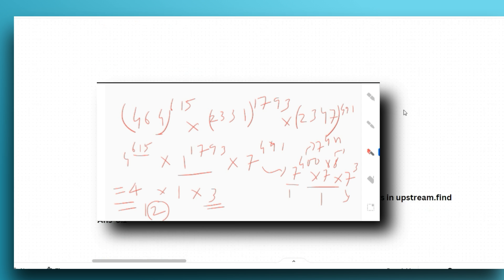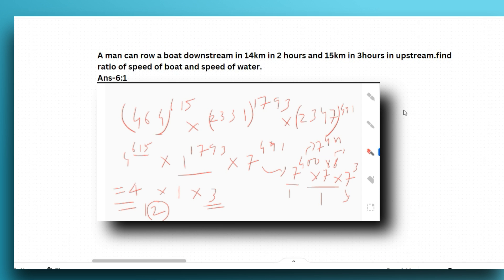The next question is a quick one from speed and distance: M1 can row a boat downstream 14 kilometers in 2 hours and 15 kilometers in 3 hours upstream. Find the ratio of the speed of the boat to the speed of the water. The answer is given, but please try to solve it within very few seconds so you can manage time in the actual exam.